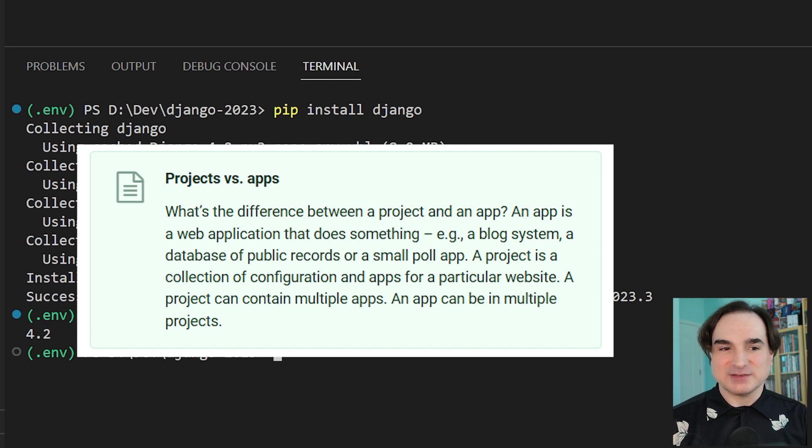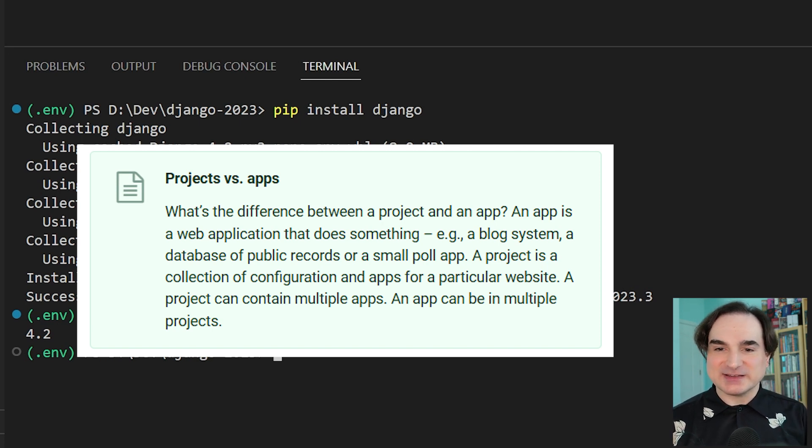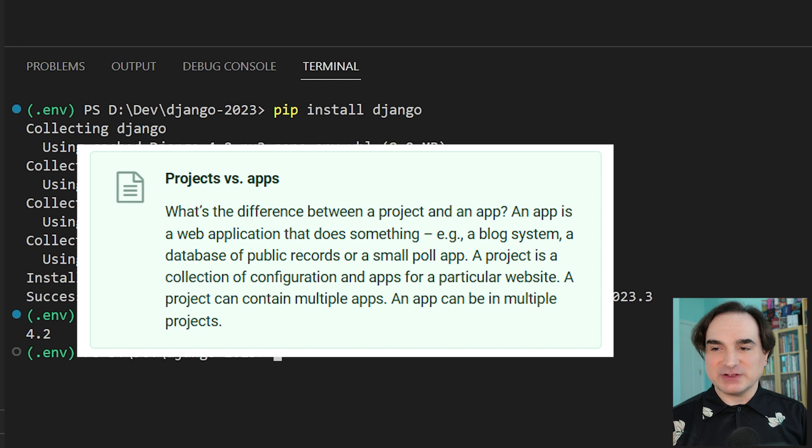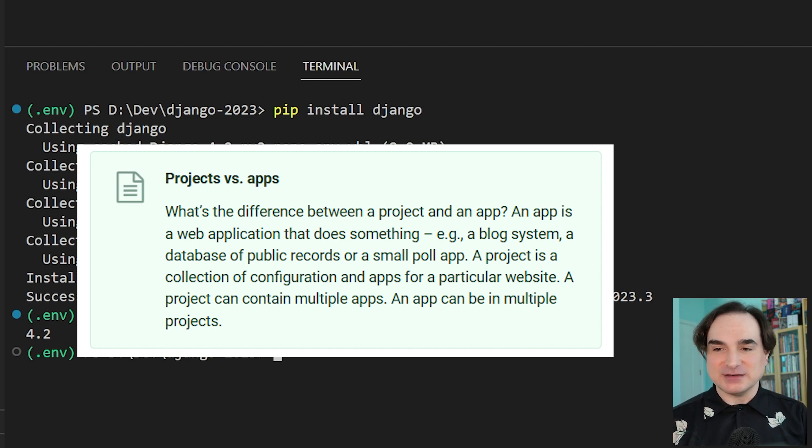A project is a collection of configuration and apps for a particular website. A project can contain multiple apps. An app can be in multiple projects.